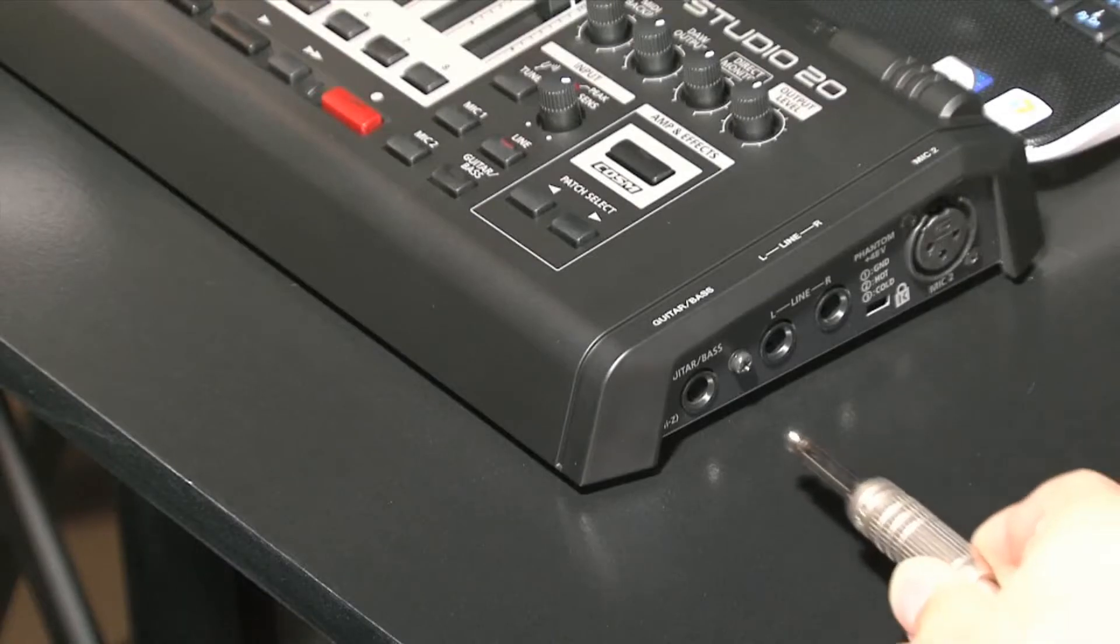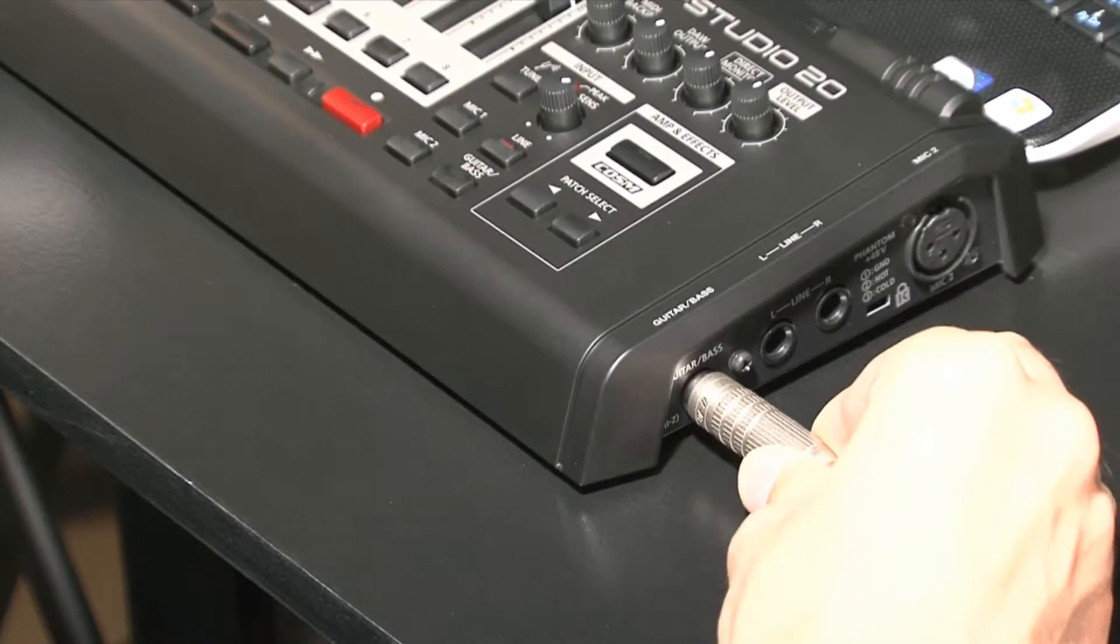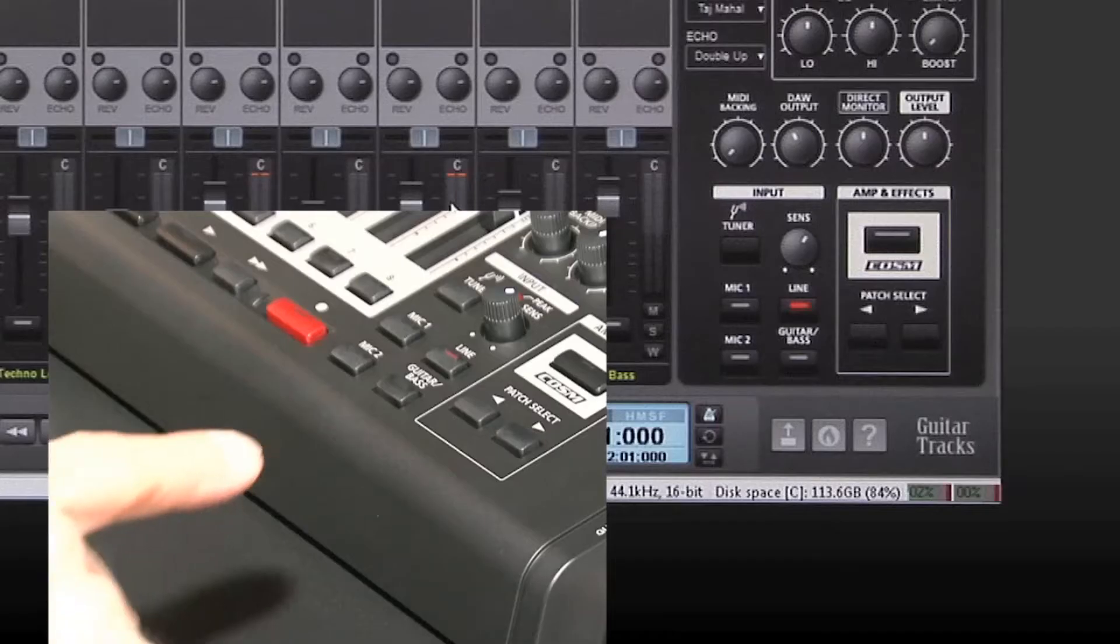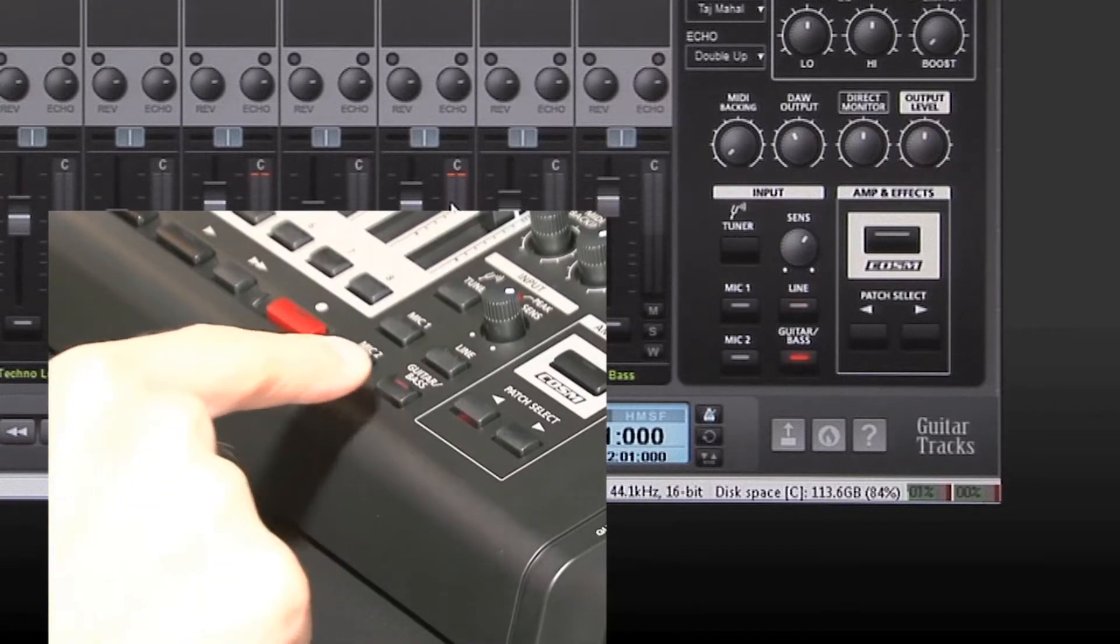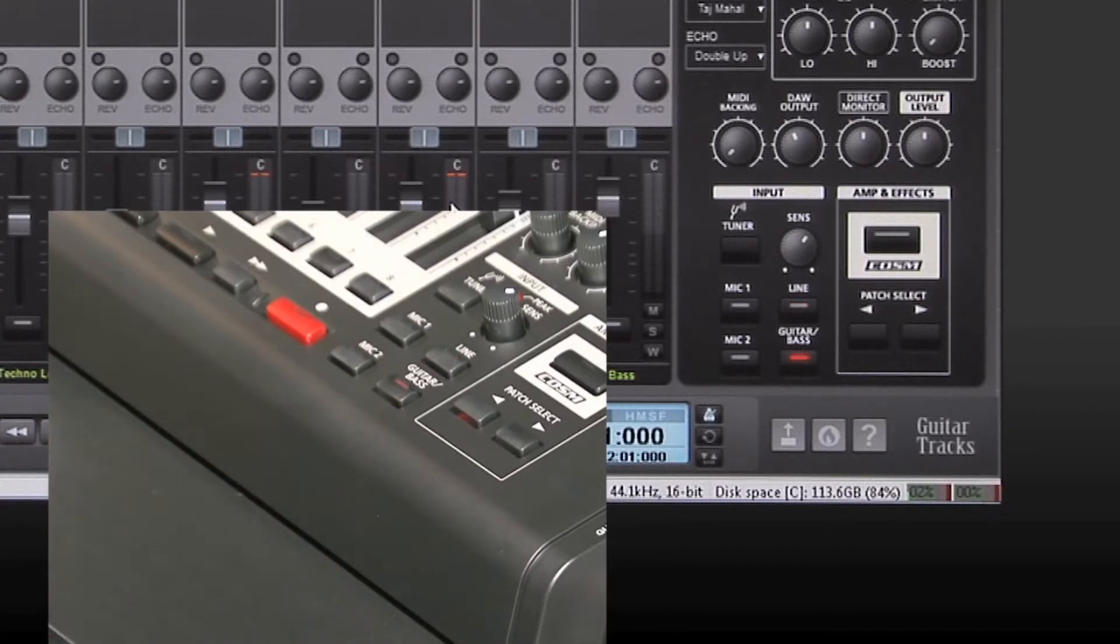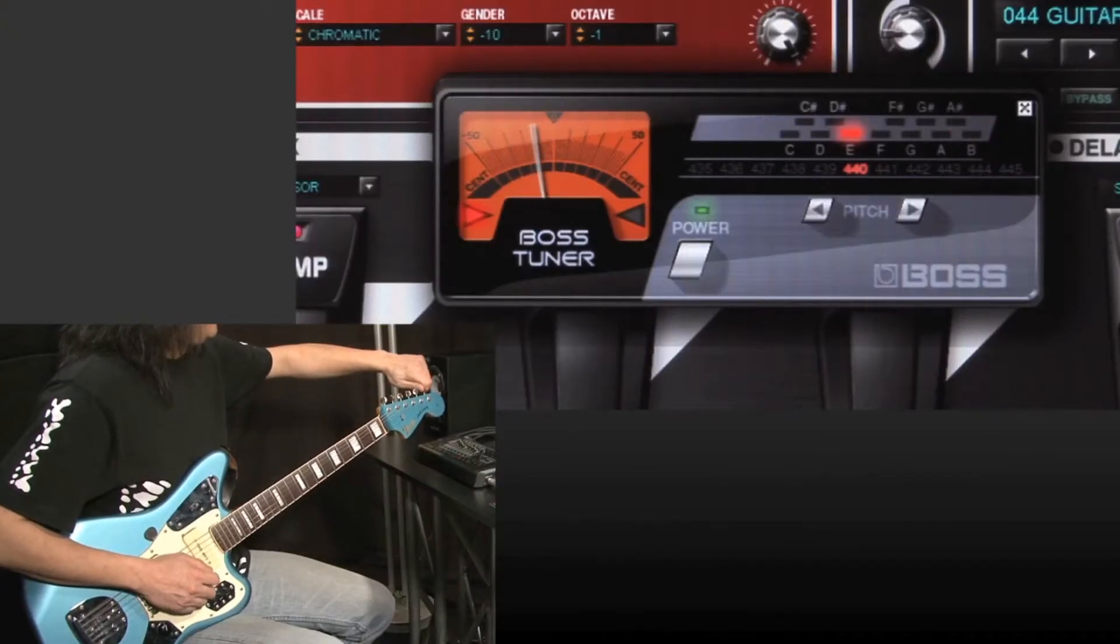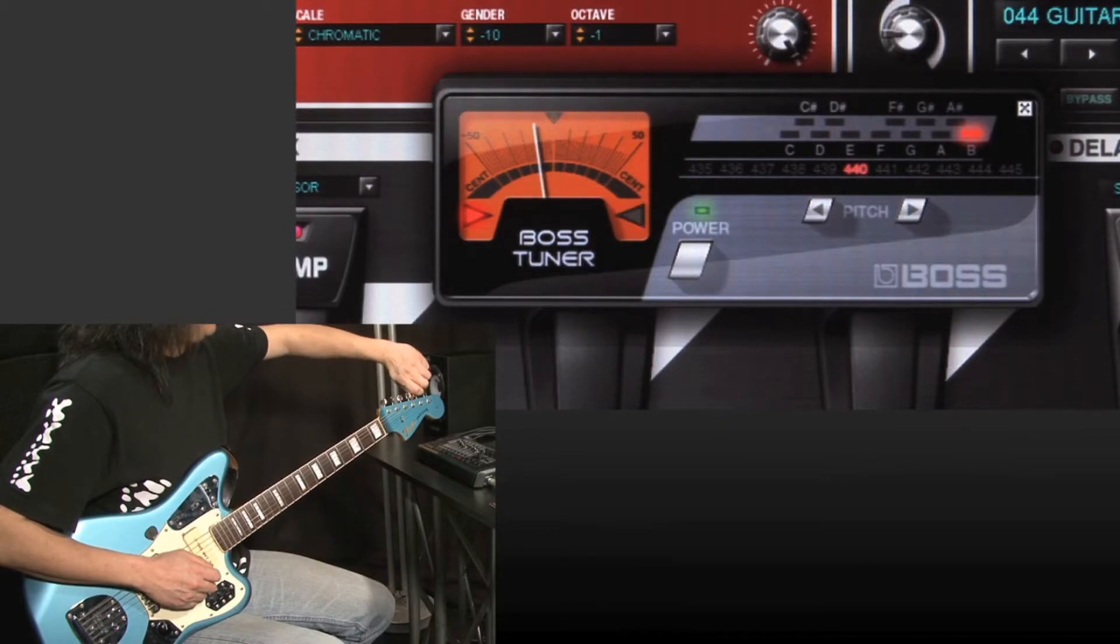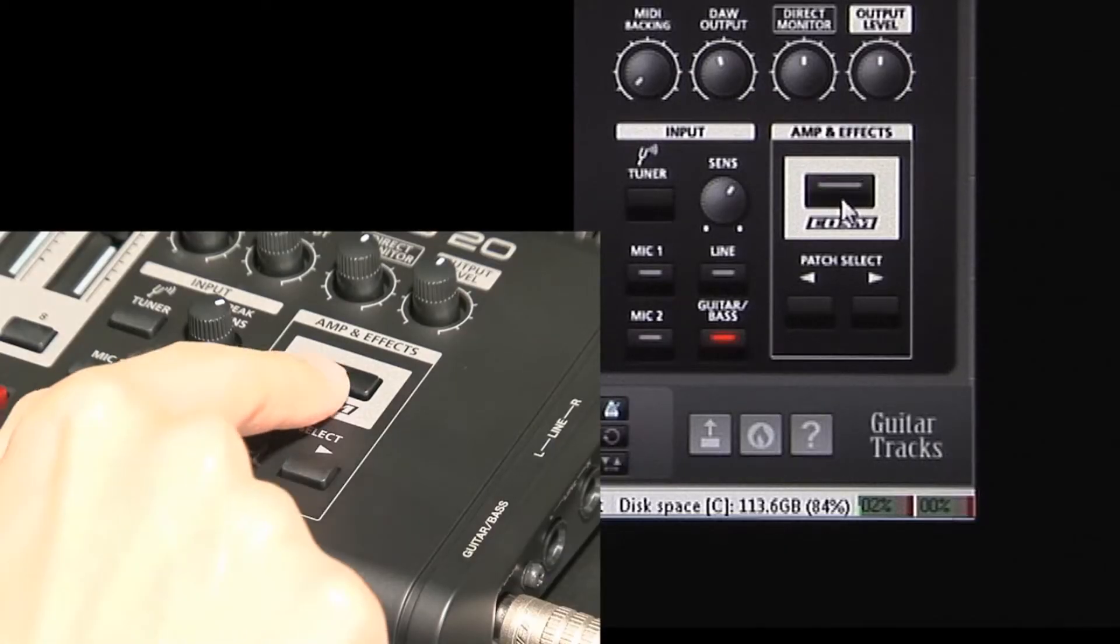Whether you're at home or on the road, you can easily connect a guitar or mic to the VStudio 20 hardware. Get ready to record with the VStudio 20's built-in Boss Chromatic Tuner. Then the next step is to choose your tone.